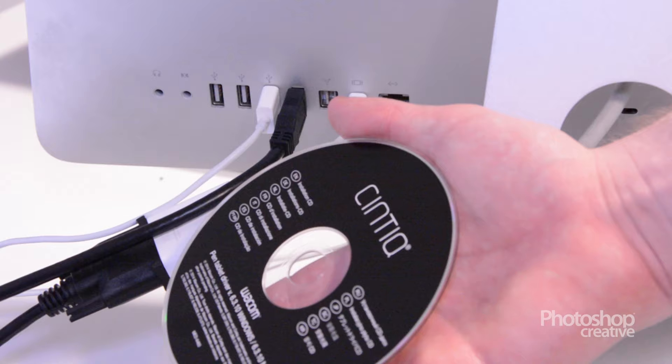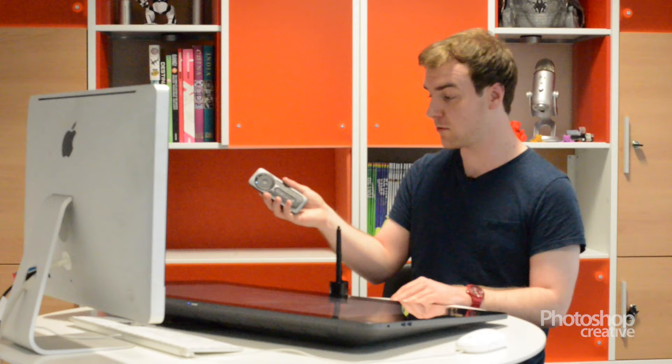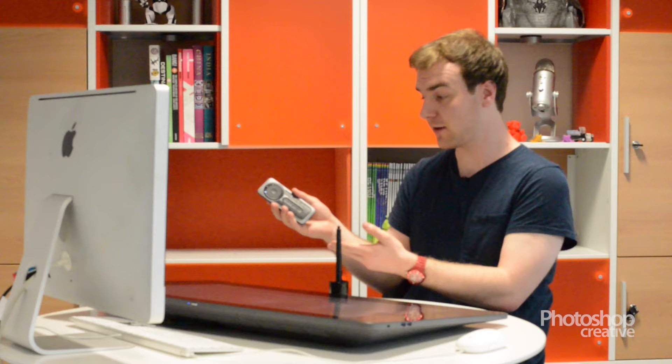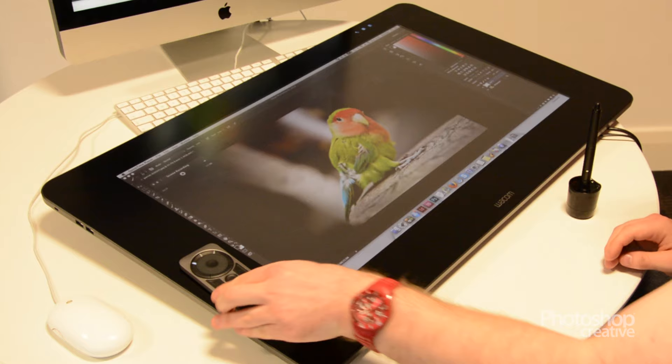As well as the Cintiq, you may have noticed there's the Express Key Remote. Now this is just your center for control really. It has all your hotkeys, all your navigation. There's this little wheel here to control brush size, zooming - there'll be more on that later. And this is to stop you from reaching over for the mouse the whole time.